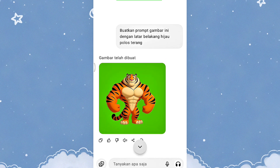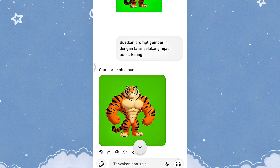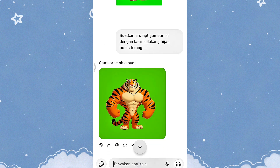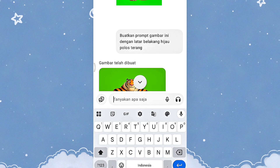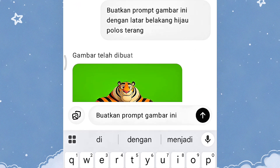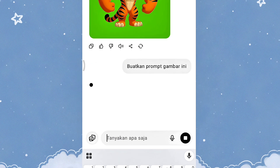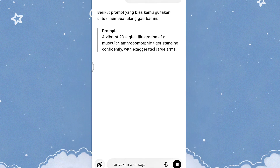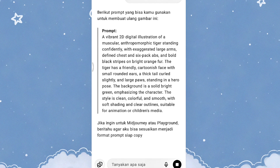Ternyata kita malah dibuatin gambarnya. Karena tadi saya buatkan prompt, jadi di sini saya akan ketikkan lagi: buatkan prompt gambar ini. Kita tunggu ya untuk hasilnya. Nah, ini guys. Jadi kita sudah dibuatin prompt sama ChatGPT-nya. Kalian tinggal salin aja untuk text-nya.